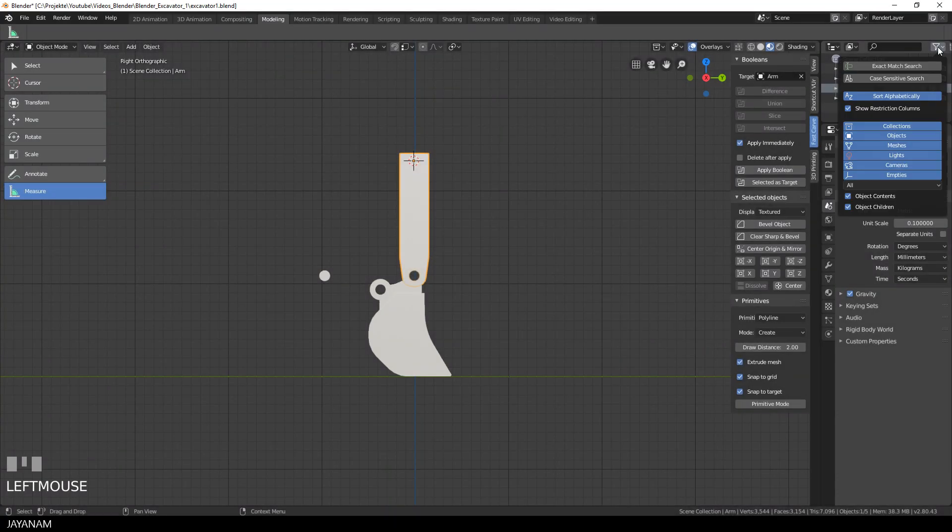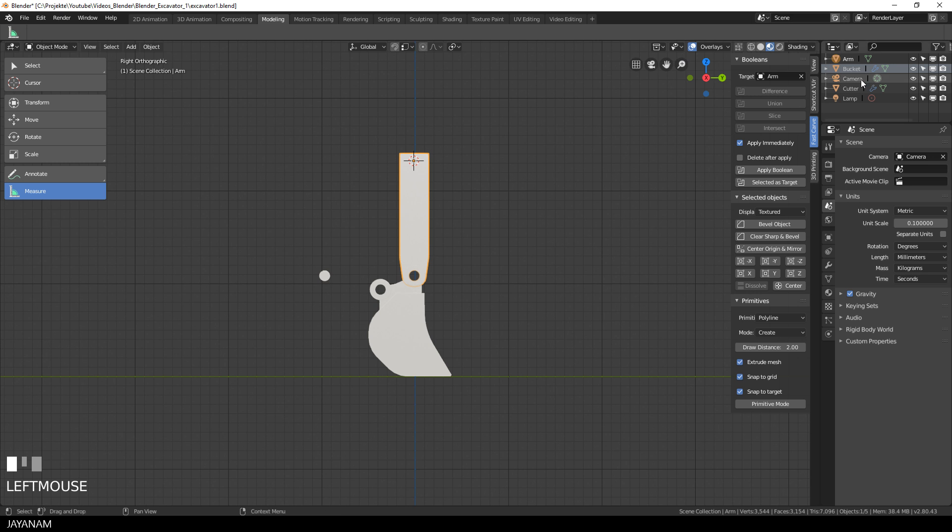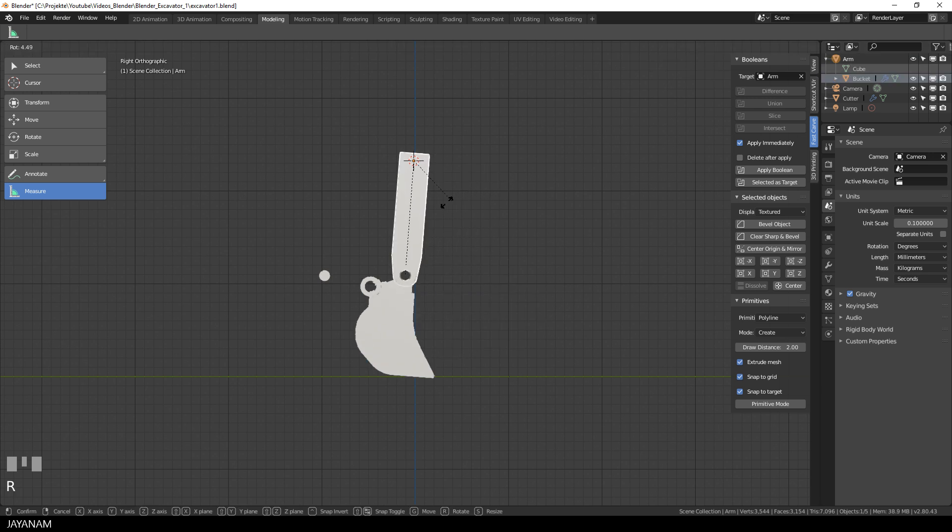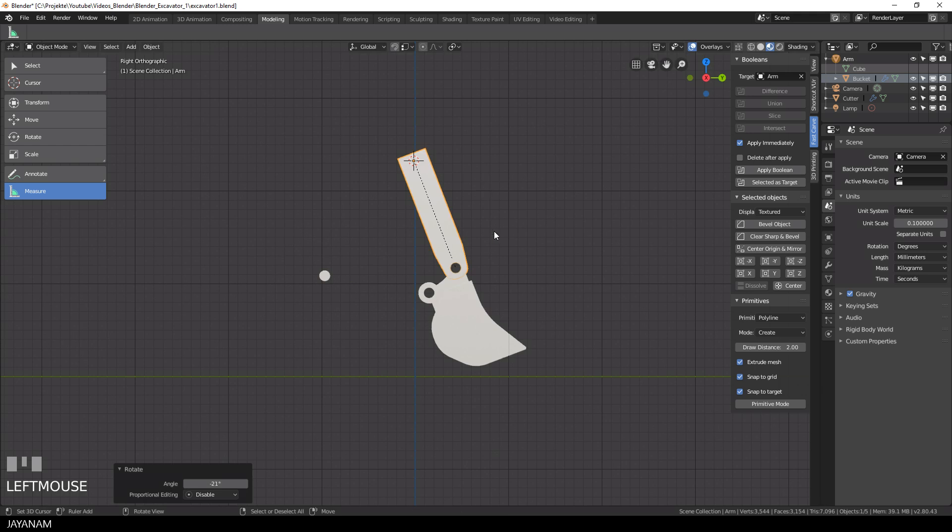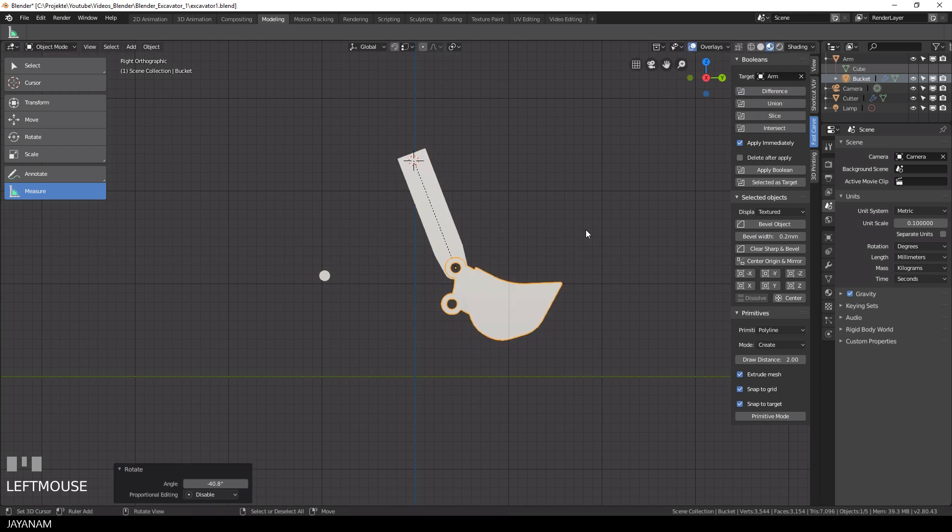When we define the bucket as a child object of the arm and then rotate the arm, then the bucket will be moved as well. But this will be done in a later step.